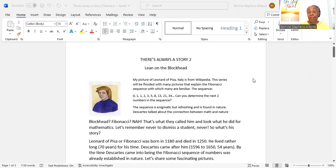The sequence is enigmatic but refreshing and is found in nature. Descartes talked about the connection between math and nature. Where did he get that?